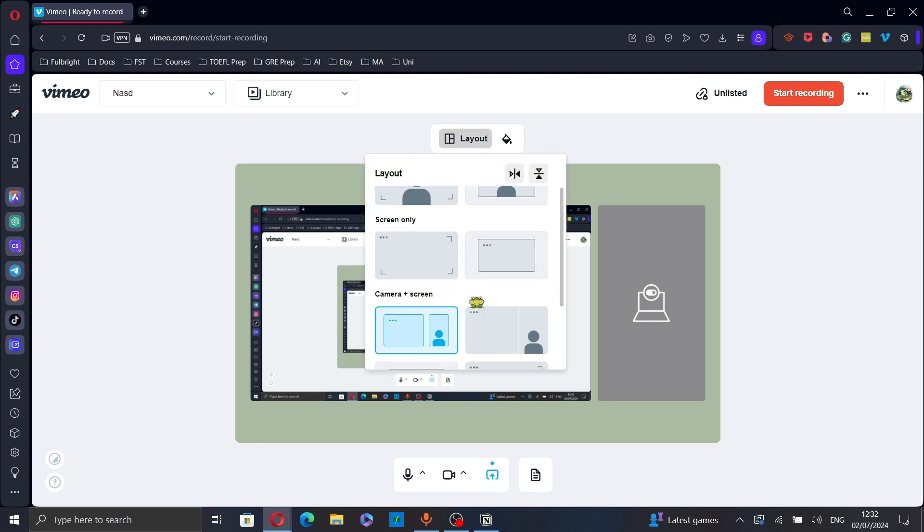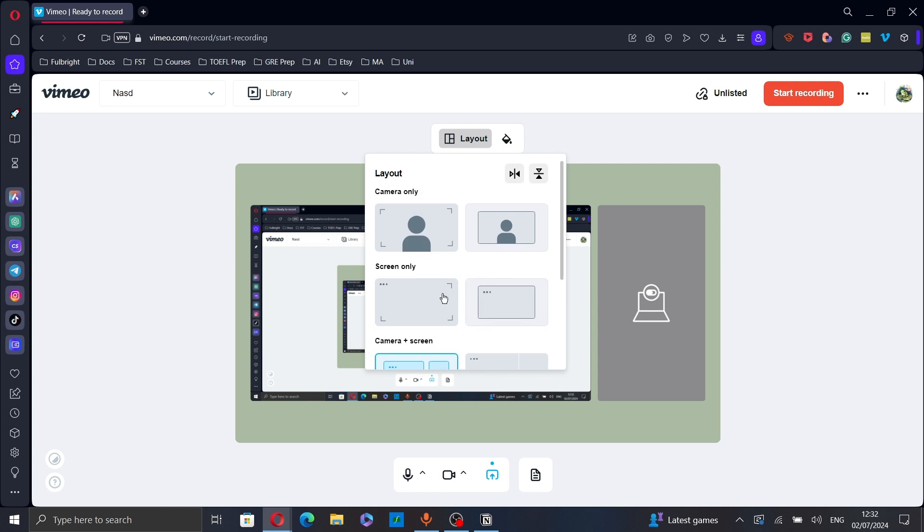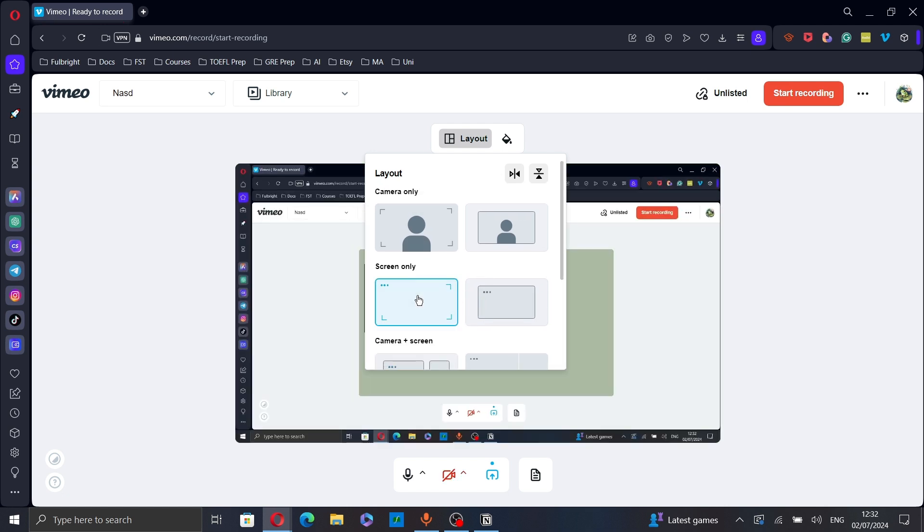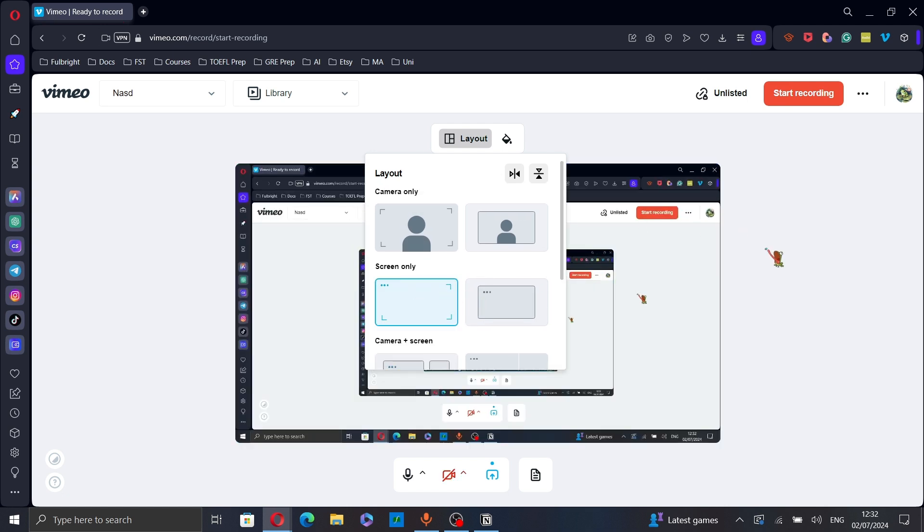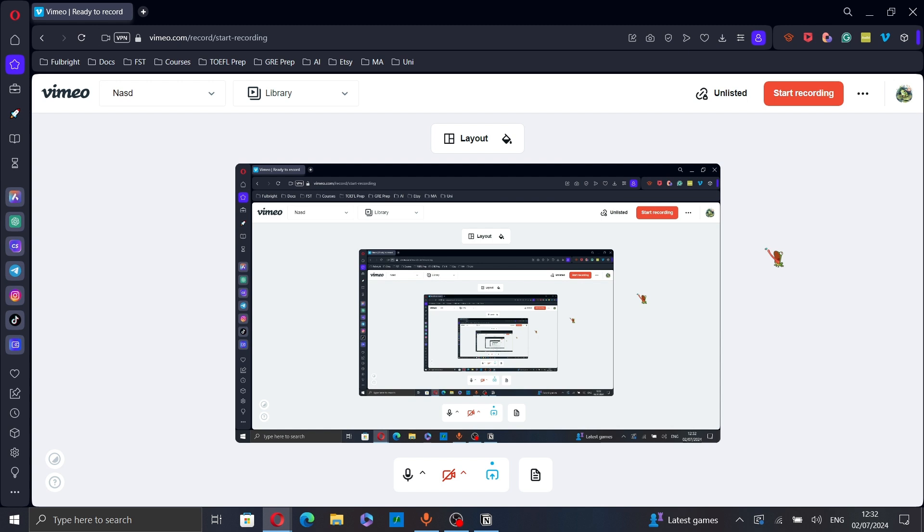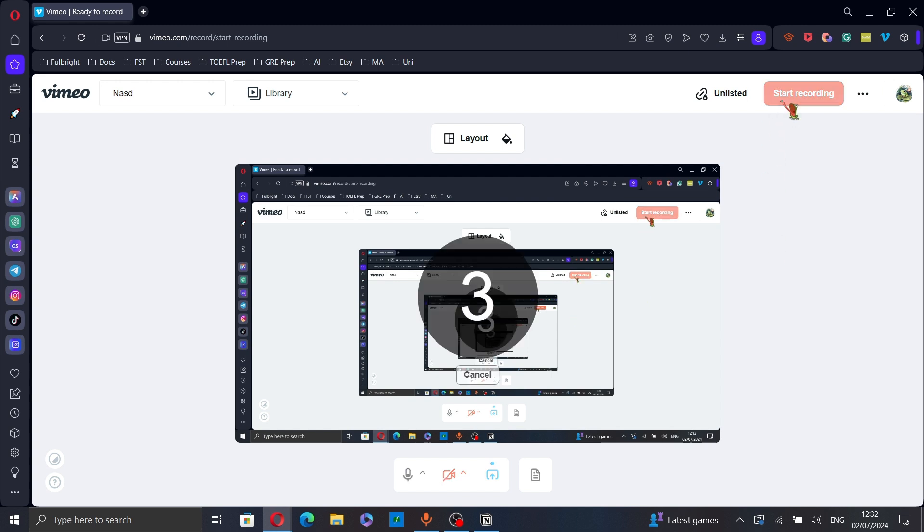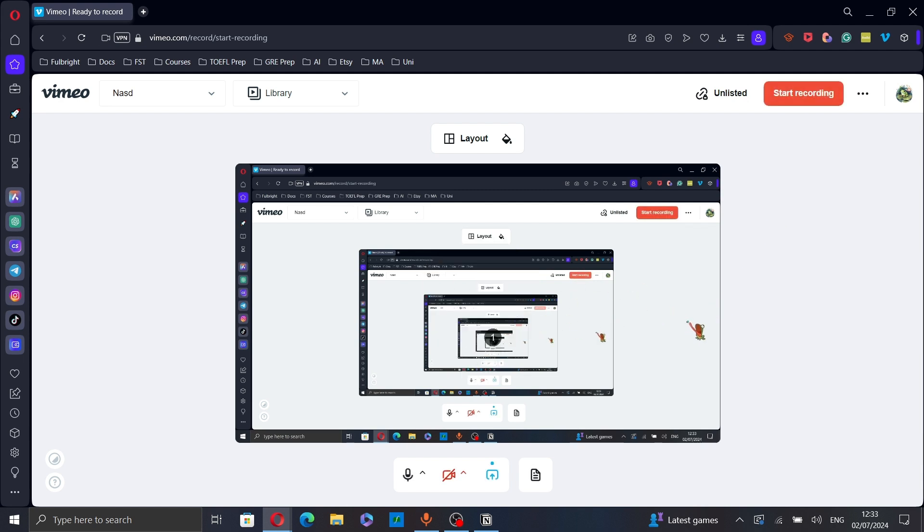Let's change it to screen only. Let's choose this one for example. Just click on start recording. A countdown will start and your recording will start as well.